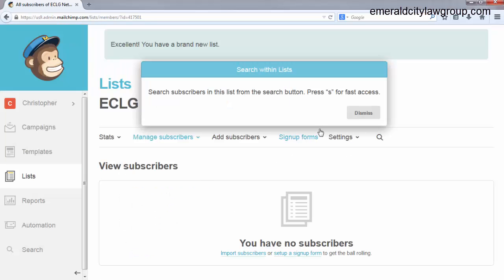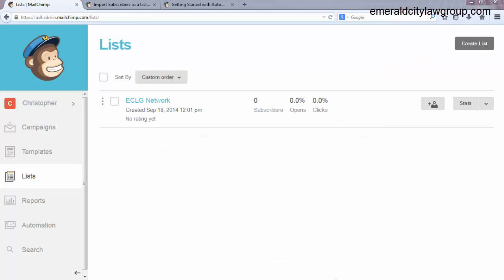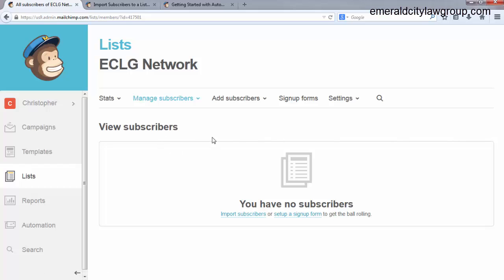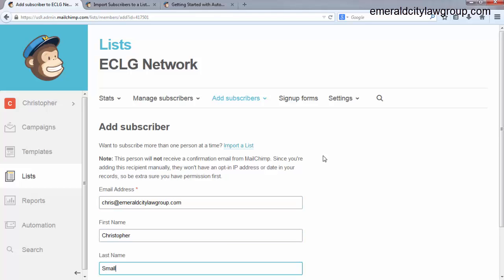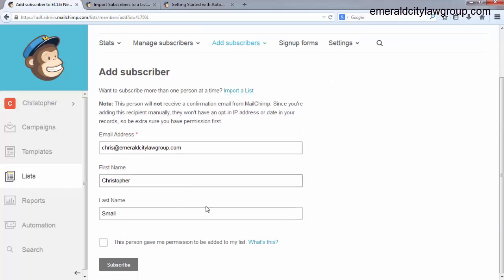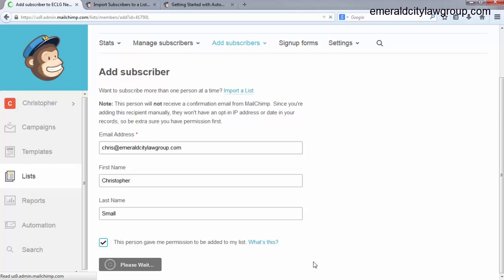Okay? Now, okay. So we've created our list. To get to the automation part of the thing, we have to do a couple of steps first. First thing that we have to do is put at least one subscriber in the list. So go, just go to add subscriber, and you can import your list later, and I'll show you how to do this the next time. Email address, just put your own. Chris at Emerald City Law. Actually, I just do Chris at EmeraldCityLawGroup.com. First name, Christopher. Last name, Small. Okay. Click that this person gave me permission to be added to my list. Subscribe. All right. You've got one subscriber. It shows you right there.